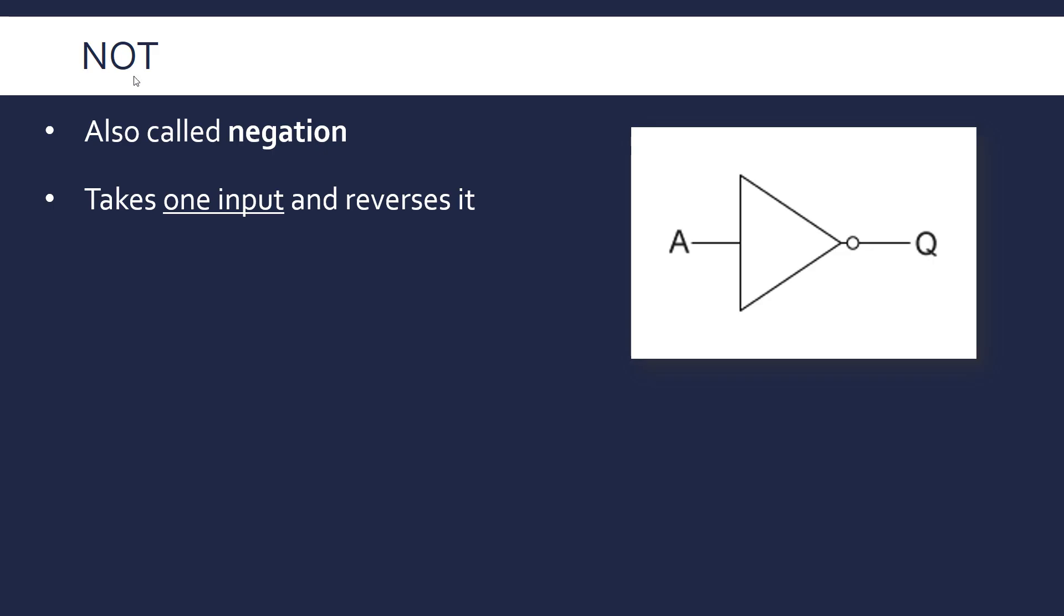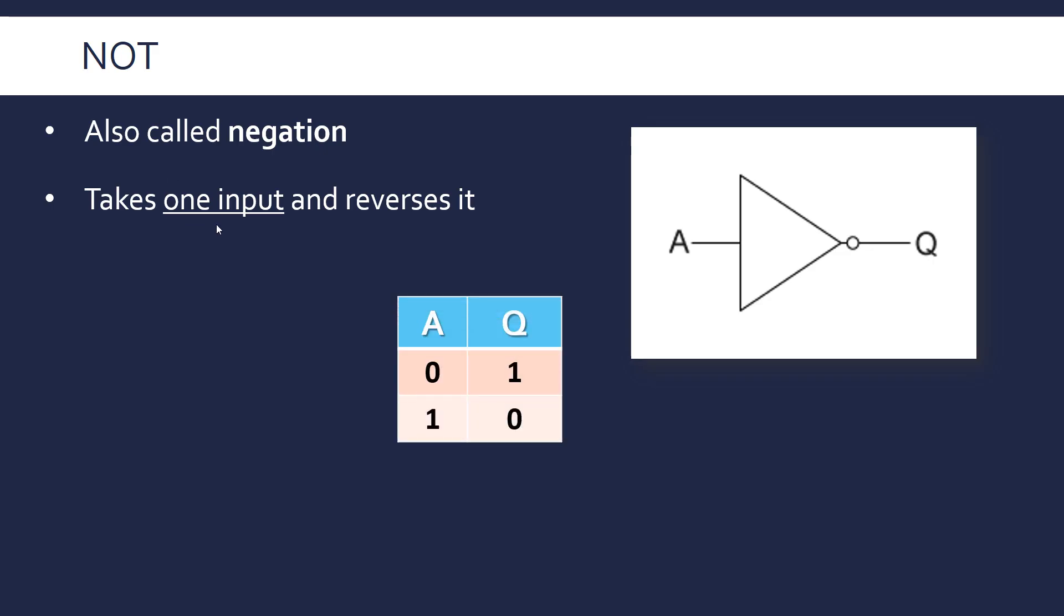So the NOT operation takes one input and reverses it, very simple, and this is what the truth table looks like. Only one input, which is A in this case, and Q is our output. So it takes an input, it's either going to be one or zero. If it's a zero it makes it into a one, if it's a one it makes it into a zero, and this table defines the NOT operation.